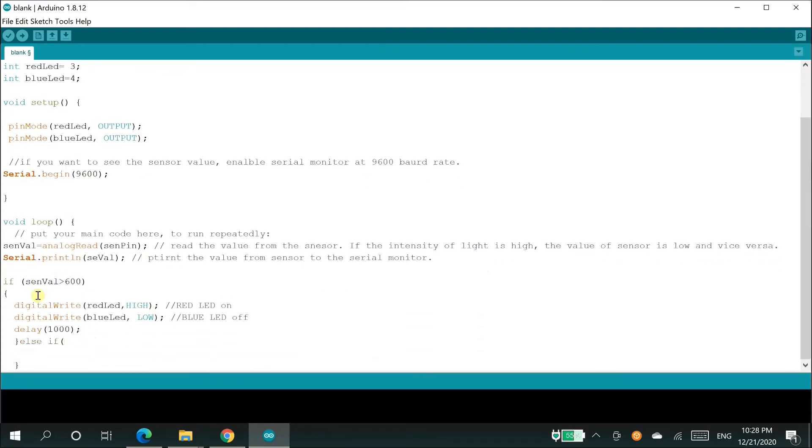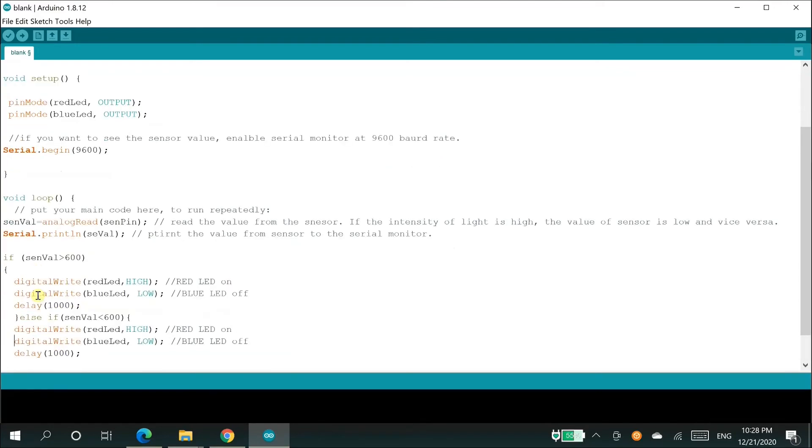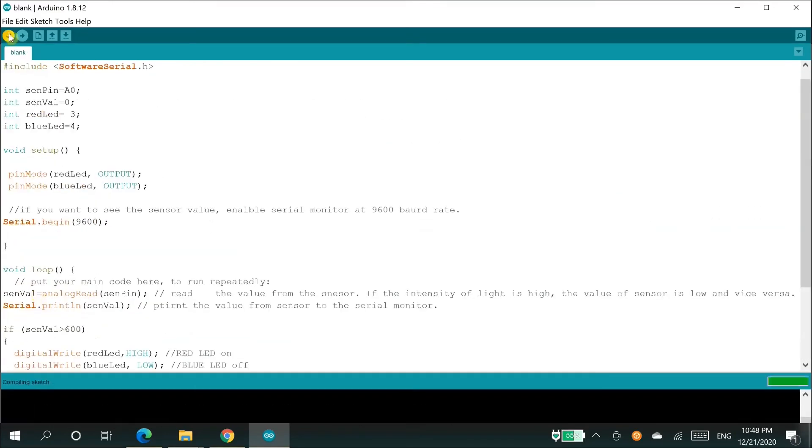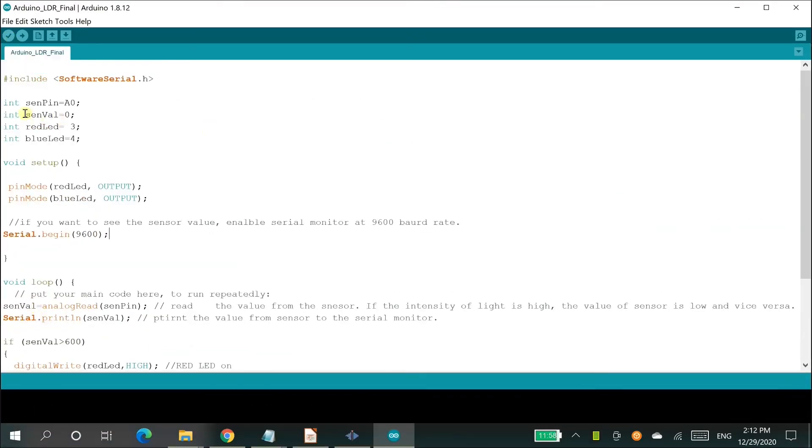The sketch itself is self-explanatory. However, let's have a look at the final code. The second line of the code send pin is assigned to the A0 pin of Arduino.